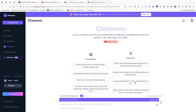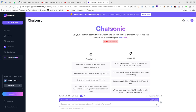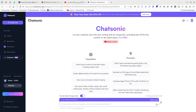If you are trying to access ChatGPT and you cannot, because you are outside the U.S. and Europe countries, you can use this website, writesonic.com, which has a Chatsonic application.